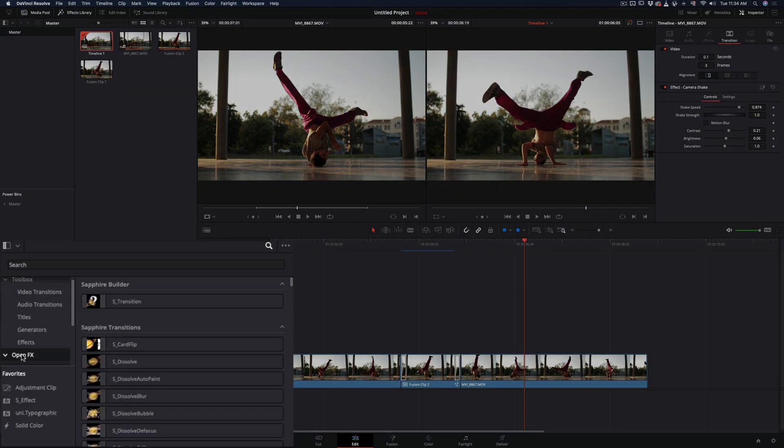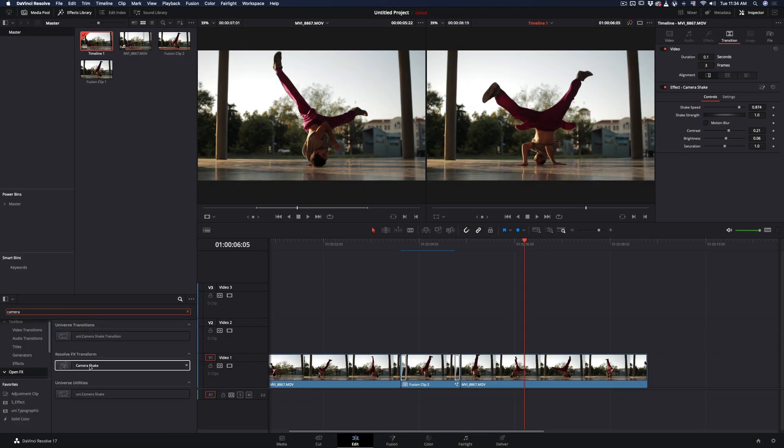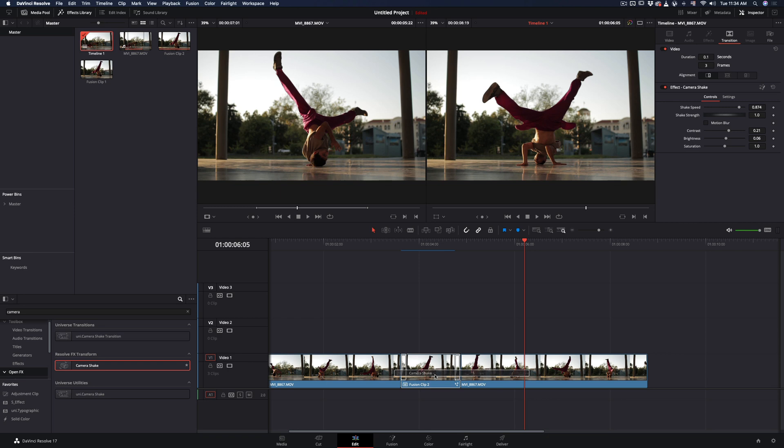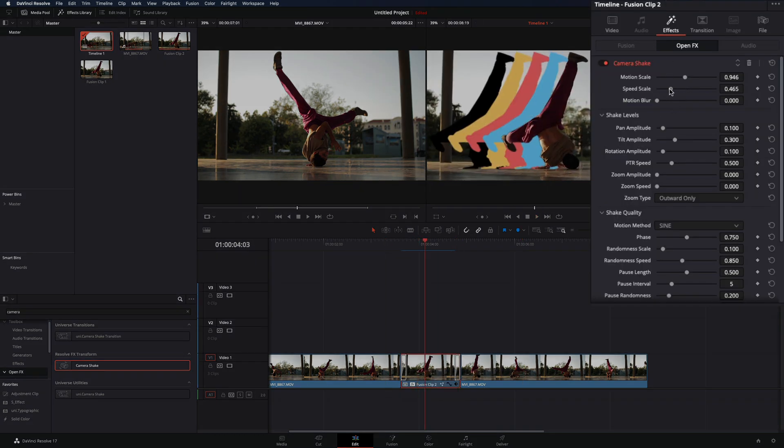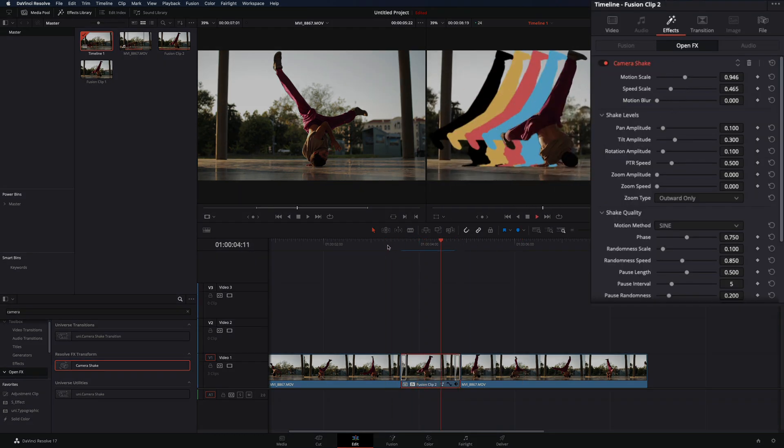Also go to open effect and add a camera shake effect to your clip to make it less boring. Go to the effect tab and adjust the motion scale and speed scale to your liking.